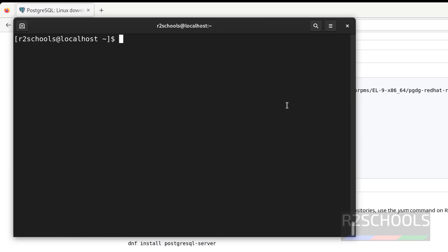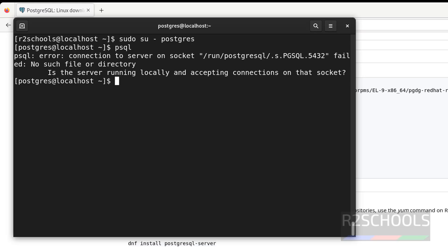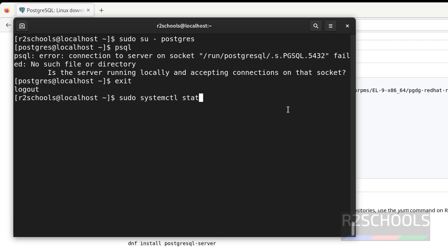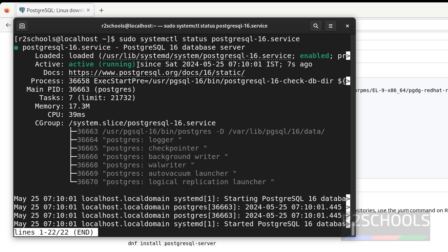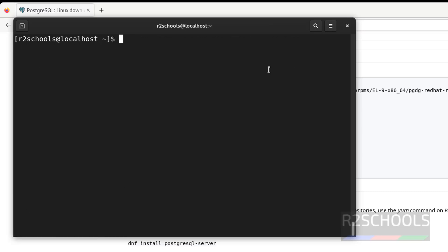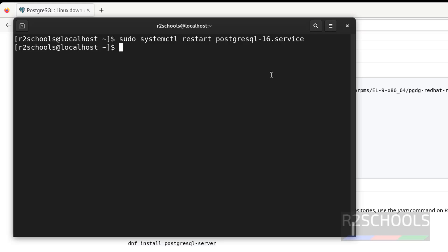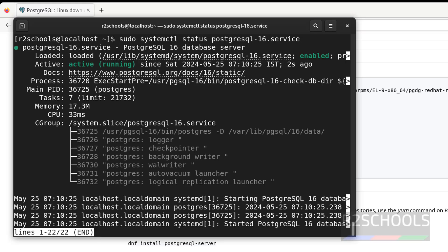Let us start it again: sudo systemctl start postgresql-16. Verify the status — we have successfully started the PostgreSQL service. If we want to restart: sudo systemctl restart postgresql-16. Verify again — we have restarted the service 2 seconds ago.